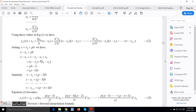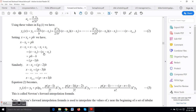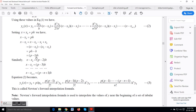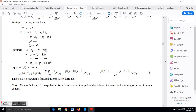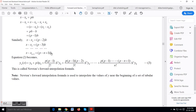Now we introduce a new variable p such that x = x0 + p·h. From this substitution: x − x0 = p·h; x − x1 = x − x0 − (x1 − x0) = p·h − h = h(p − 1); similarly, x − x2 = h(p − 2); x − x3 = h(p − 3); and x − x_{n−1} = h(p − (n−1)).